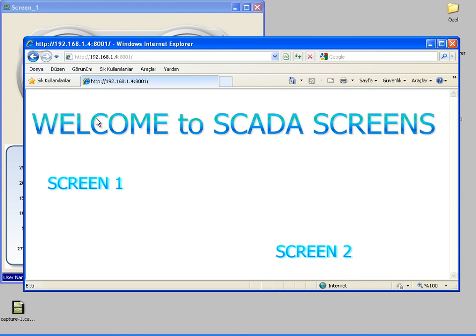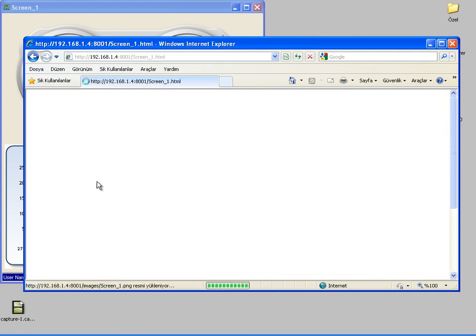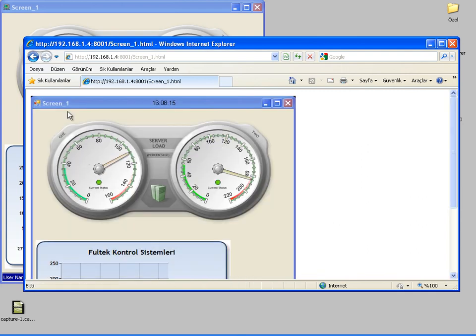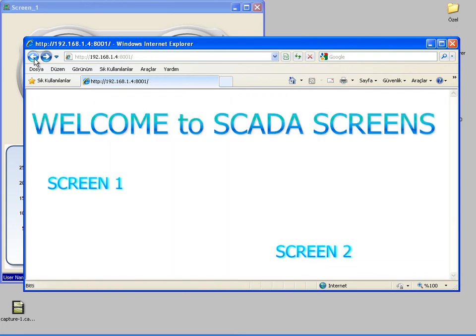In this tutorial, I tried to demonstrate the use of WinTr web server and how to use our self-designed web page as the main WinTr web page. Thanks for watching.